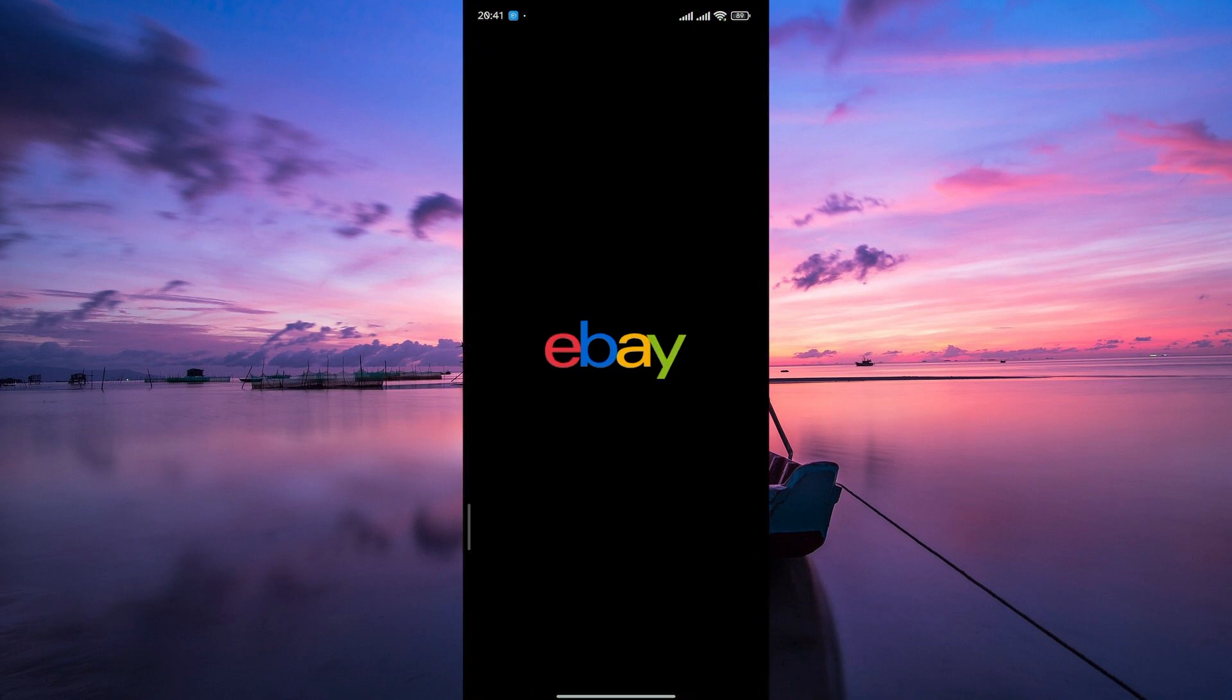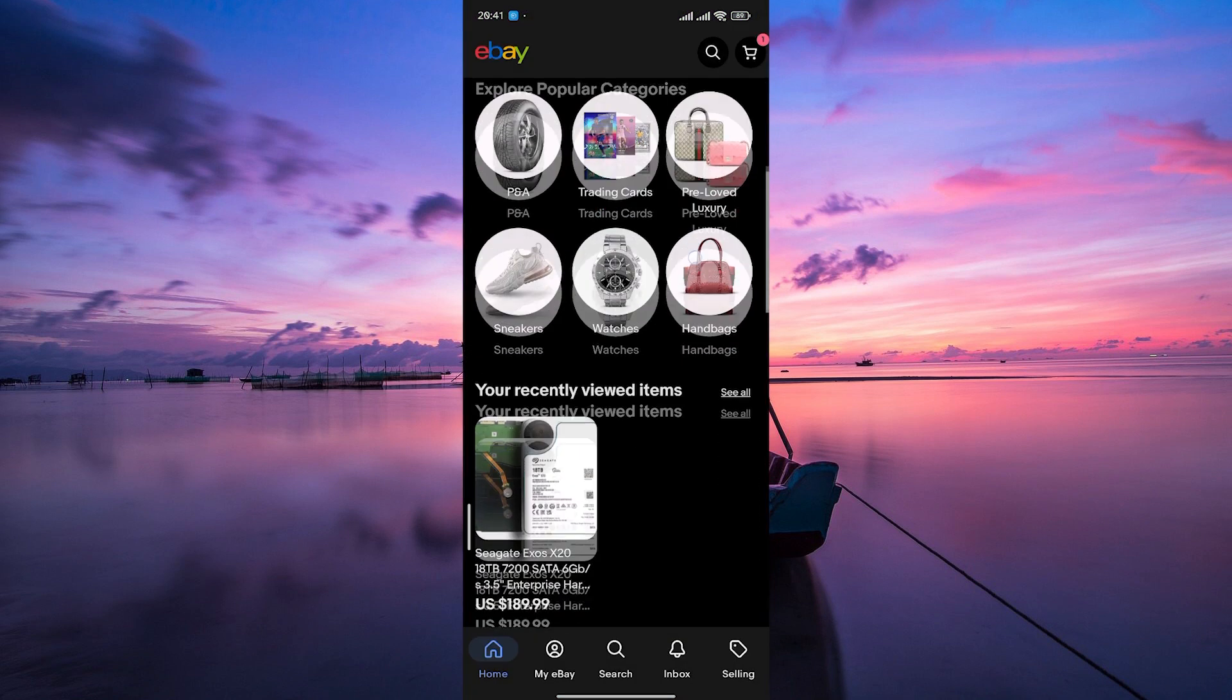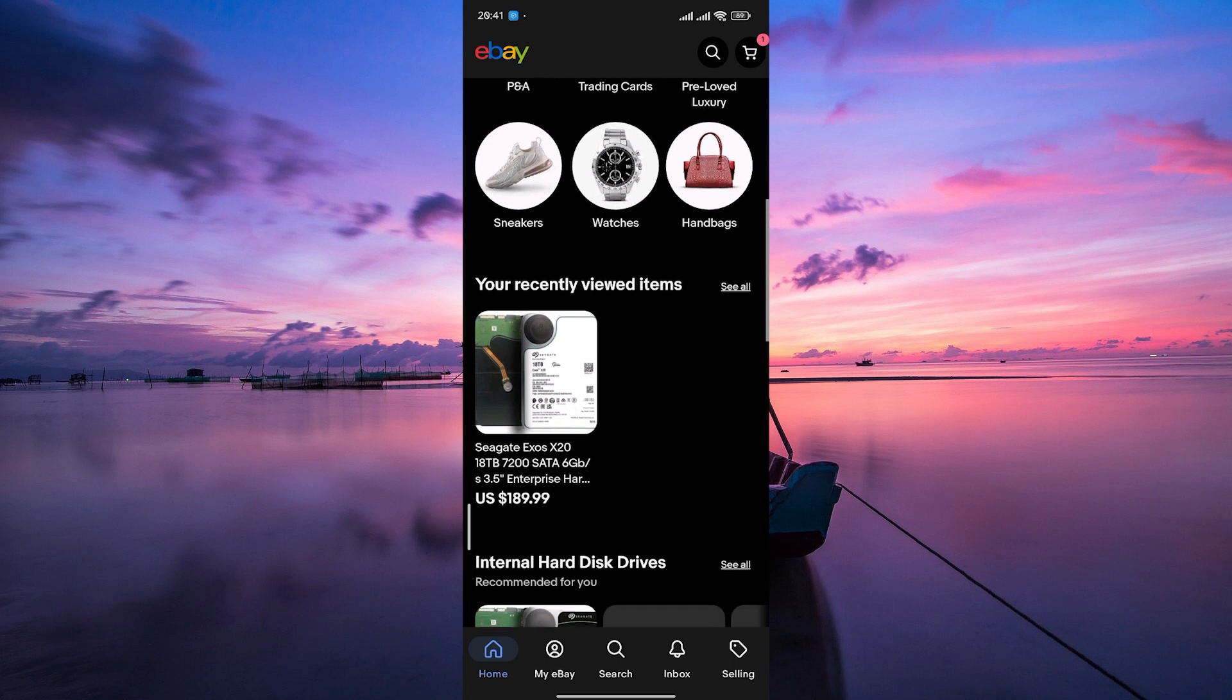First things first, open your eBay app or website and find the item you want to buy. Once you've made your selection, click on it to view the details.